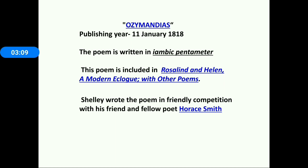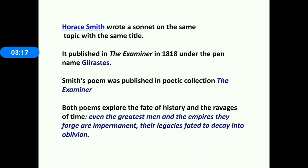Shelley had challenged Horace Smith, so both poets wrote poems with the same title. Smith's poem was published in the collection The Examiner in 1818. Both poems explore the fate of history and the ravages of time — even the greatest men and empires they forge are impermanent, their legacies fated to decay into oblivion.